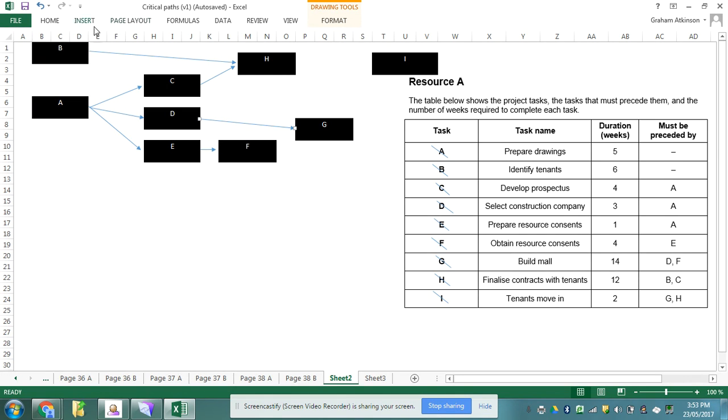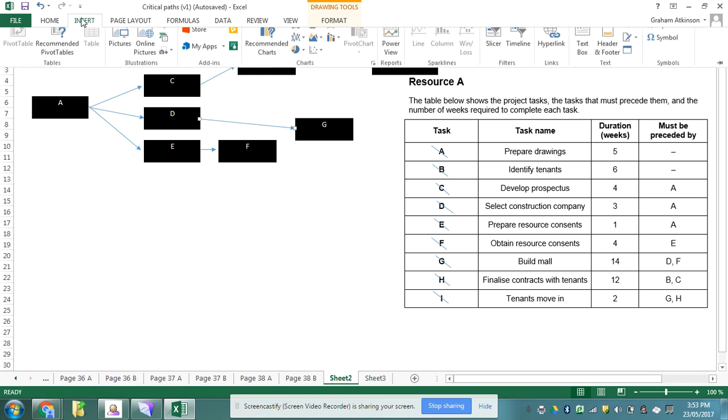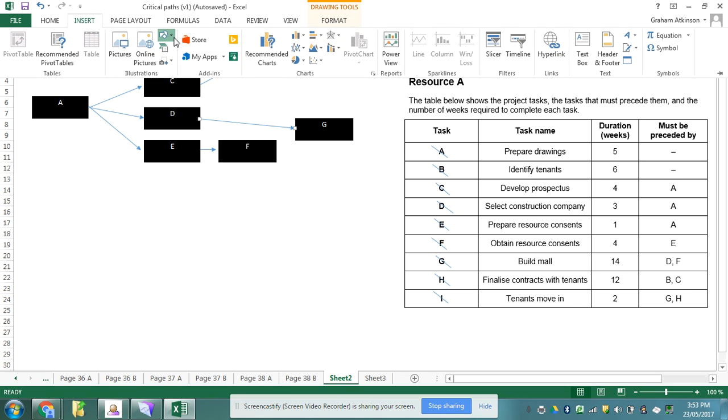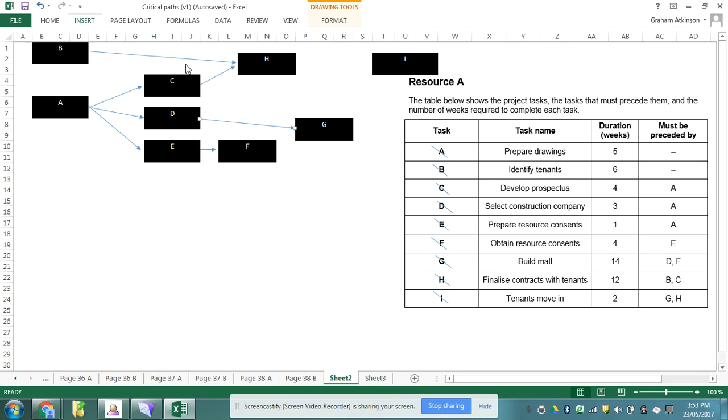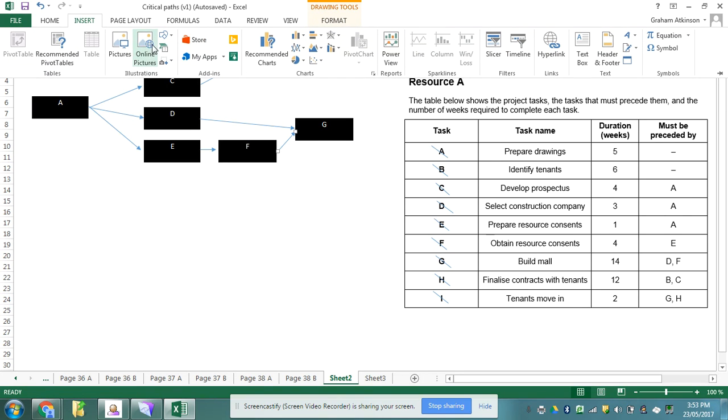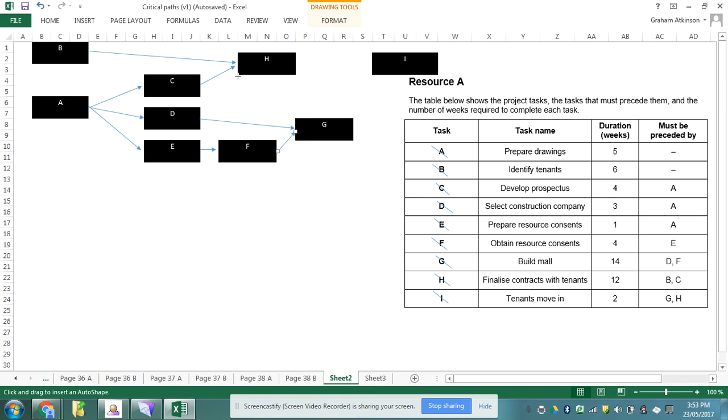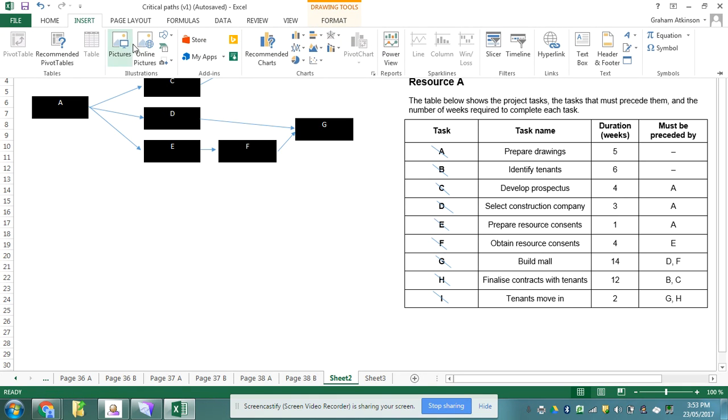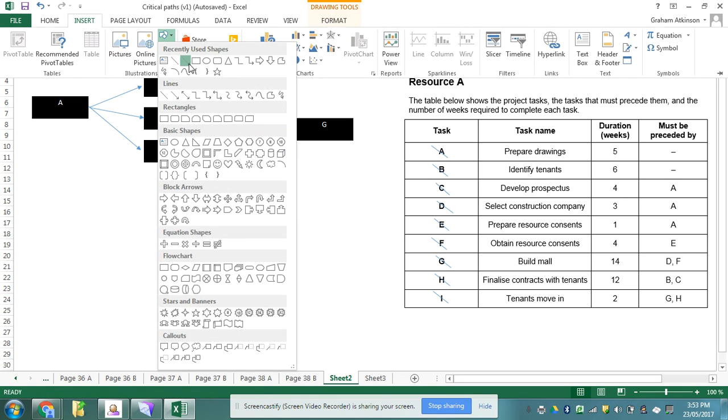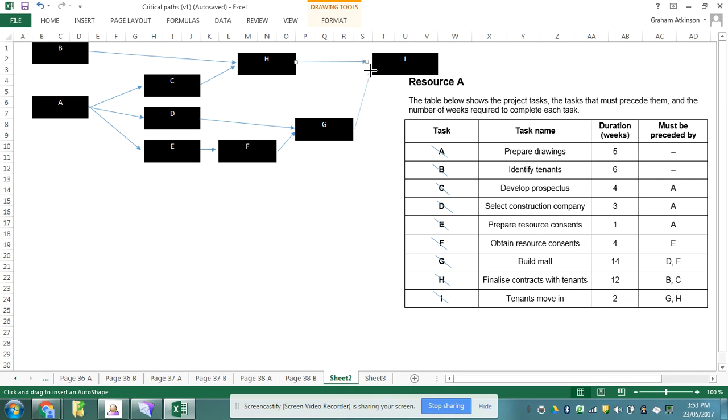Oops, no, task D goes to task G. Helps if I actually read my precedent table rather than trying to do it from memory. Task F also goes to task G. Task H goes to task I and task G also goes to task I.